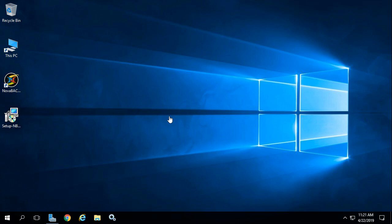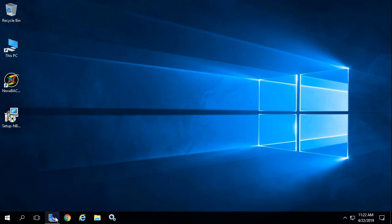First, you're going to want to install the IIS web server. If it's not already installed, go into Server Manager and install the IIS web server as well as the IIS 6 management compatibility role. If you already have IIS installed, you will also need to install that IIS 6 management compatibility role. So go ahead and browse over to Server Manager.